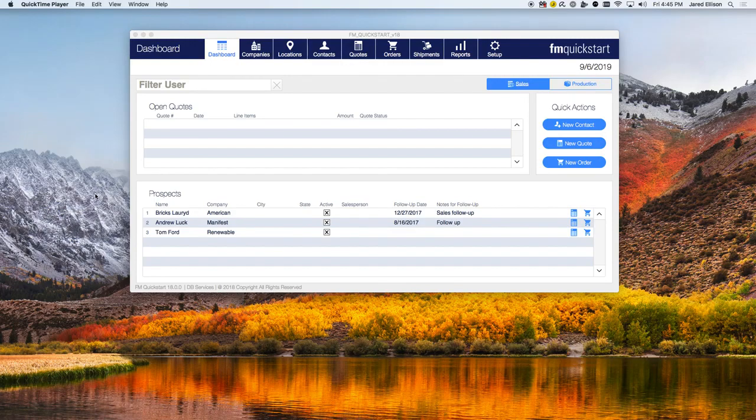Hello everyone, this is Jared Allison with DB Services and today I'll be going over FM Quick Start 18.